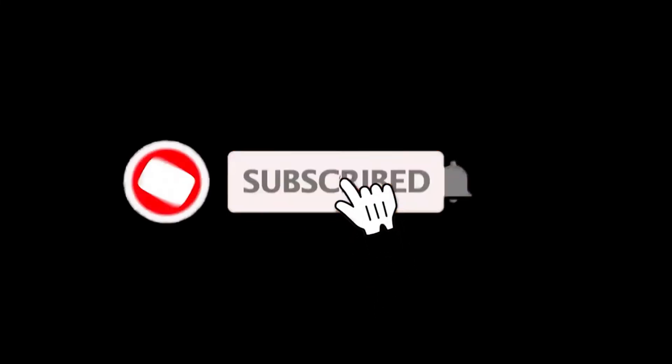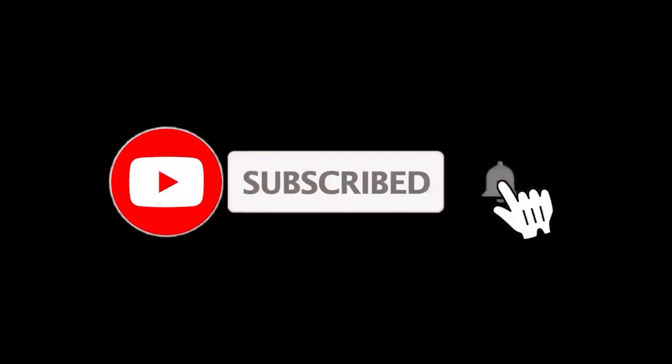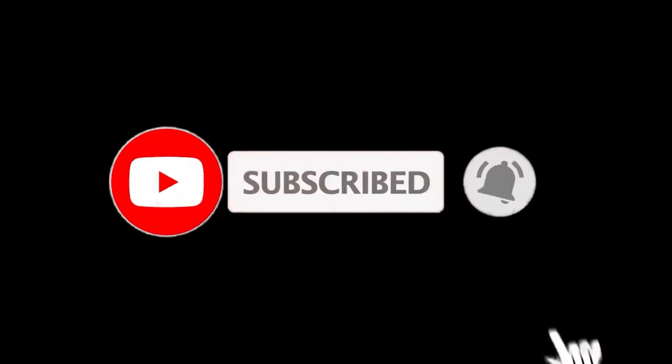Thanks for watching. For more details, follow the links given below in the description section. If you are new here, please subscribe to our channel and hit the bell icon.